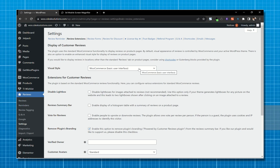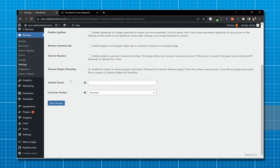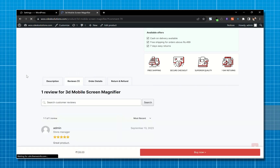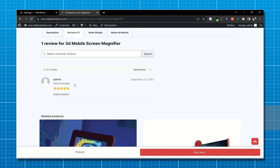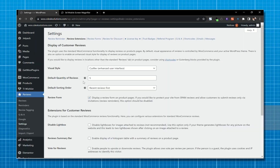Now let's go to Review Extensions. The first setting is to change the styling — by default it is set to WooCommerce Basic UI. Let's refresh the product page; as you can see the styling has changed. I'll keep this UI for now.